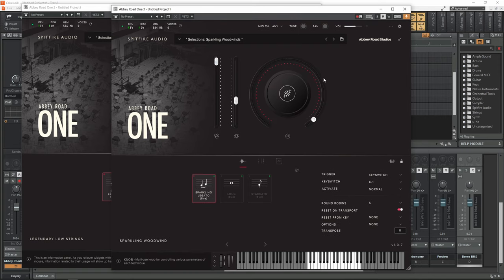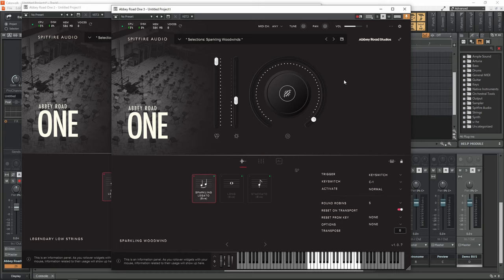So without further ado, there are timestamps in the description. So let's get started.